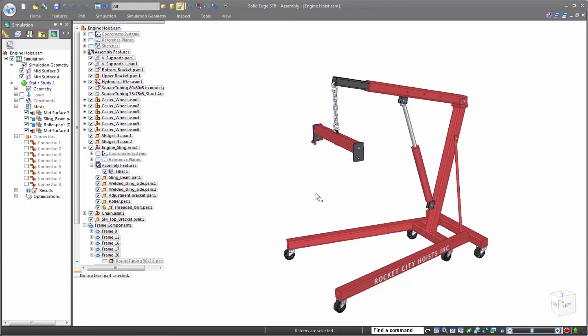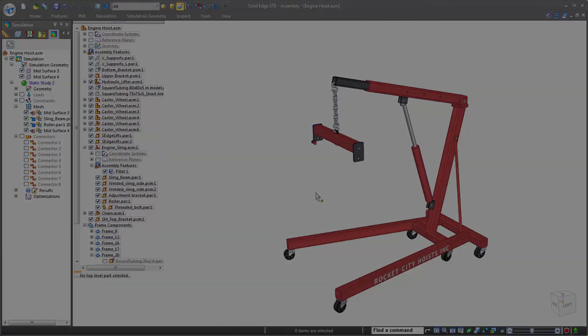Oh, and rest easy knowing that all of this is done leveraging FEMAP and NASTRAN, industry-leading simulation technology. Solid Edge. Design better.